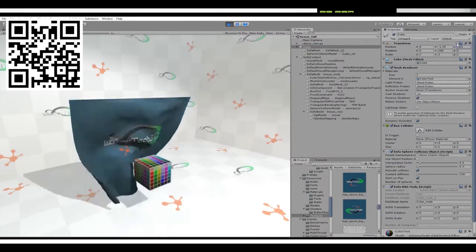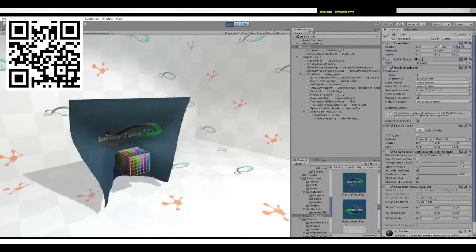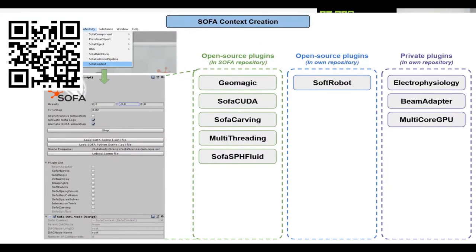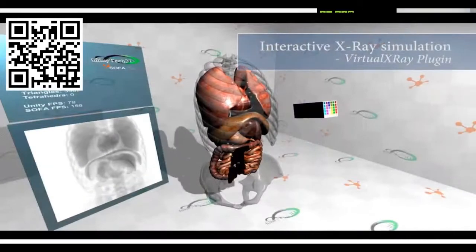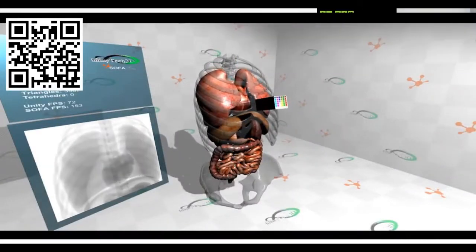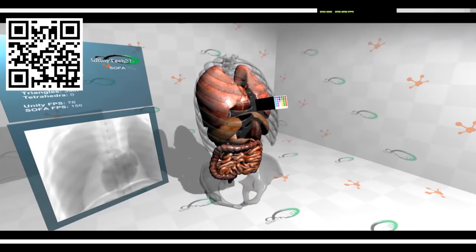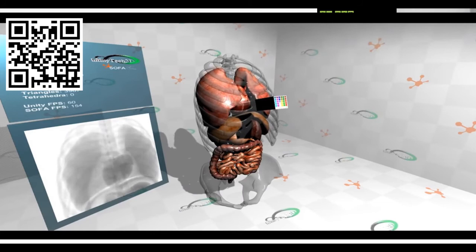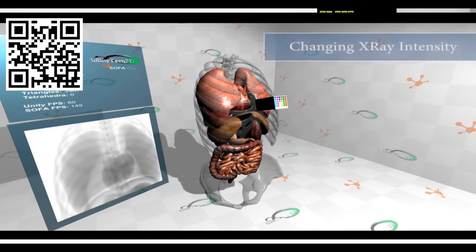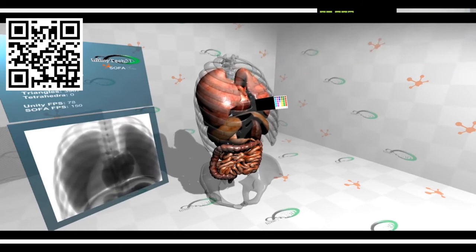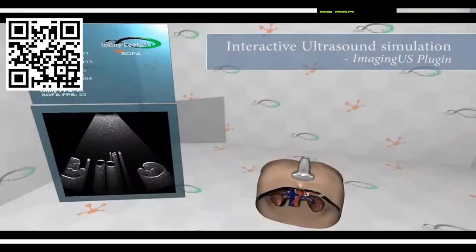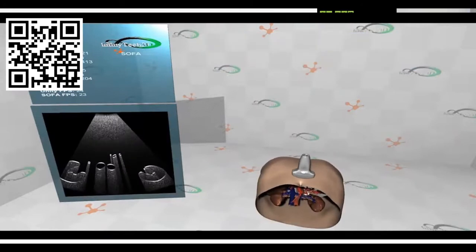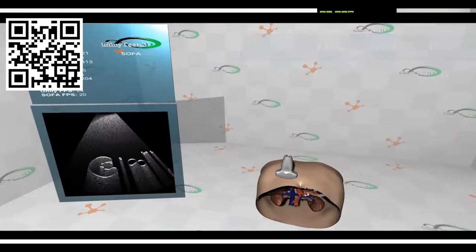Since recent work, we can also share the OpenGL context between Unity and SOFA. This allows more complex rendering plugins — for example the X-ray plugin, where the X-ray source is controlled by a Unity cube. You can move it and change rendering parameters. We can do the same with the ultrasound plugin simulation plane: the probe is controlled by a Unity object and the rendering is done by SOFA in the background.